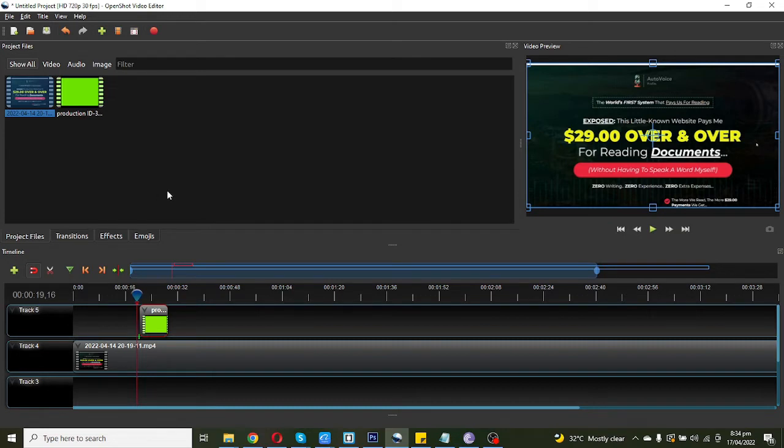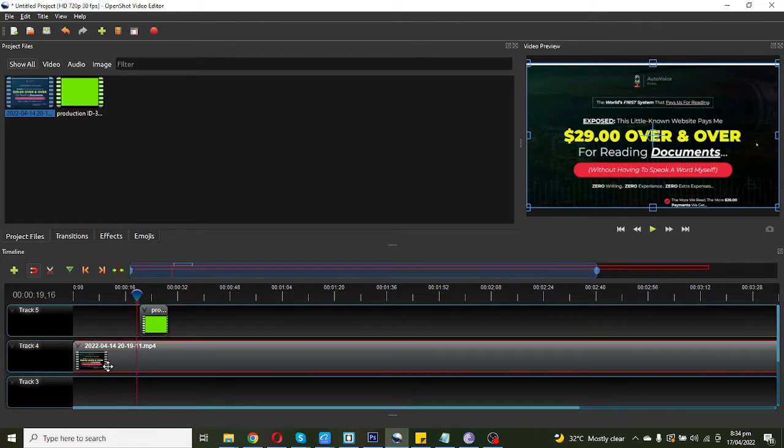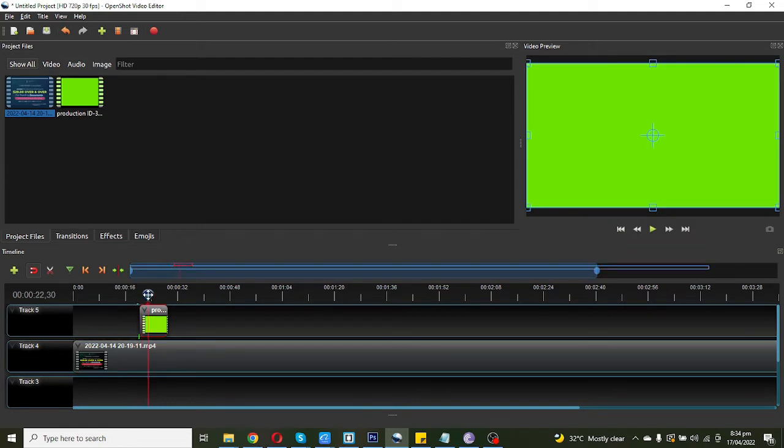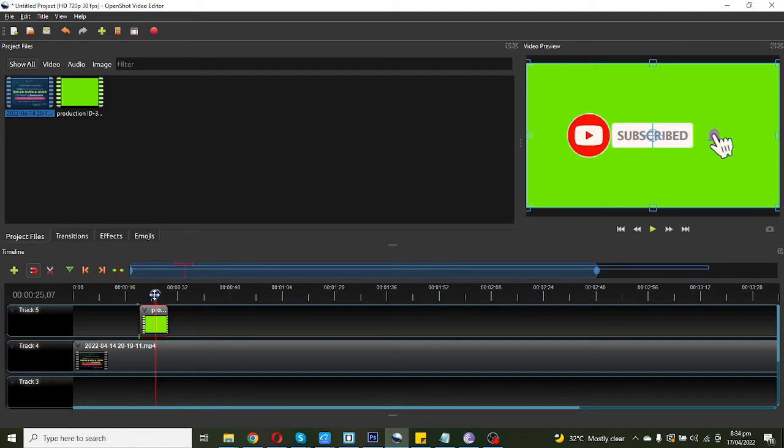You can see I am using OpenShot. You can also download this software, this is free software. So this is my main video and this is my animation video, subscribe animation video.